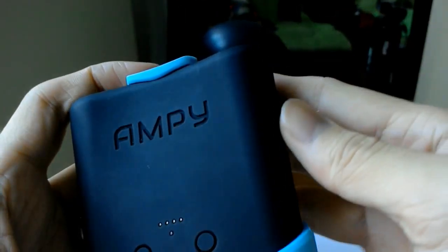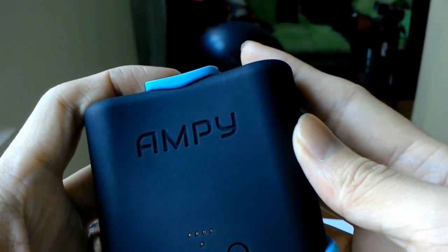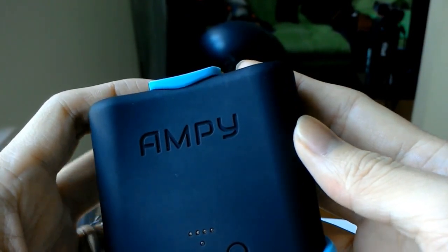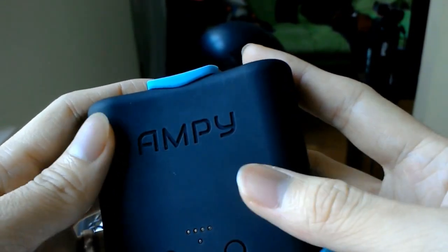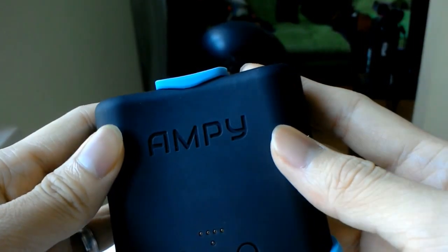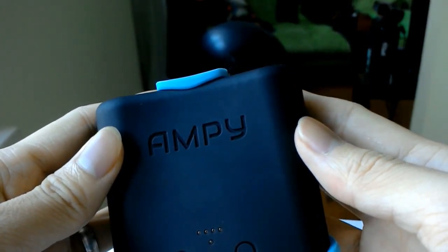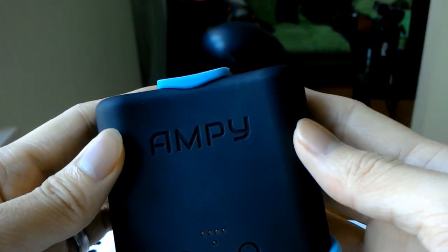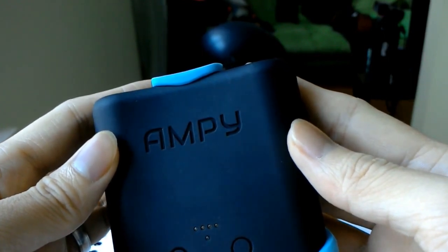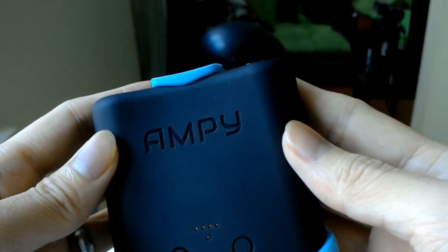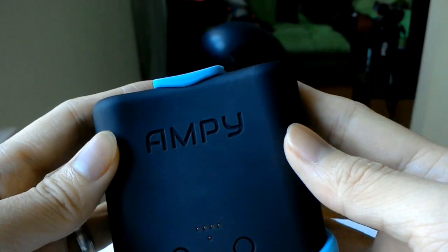According to getampi.com, an hour of exercise with AmpiMove can produce energy that can extend your mobile phone's battery for up to five hours in standby mode.